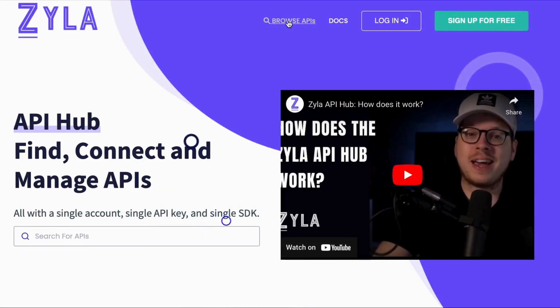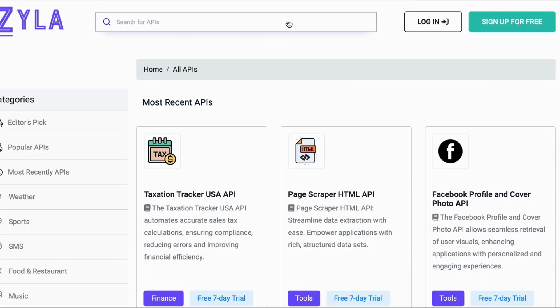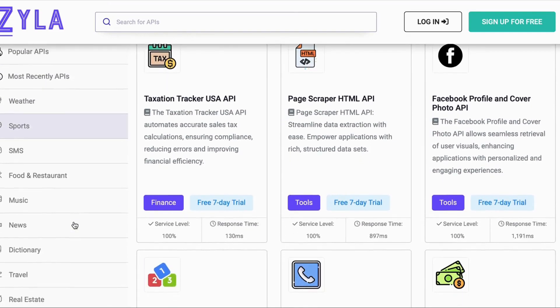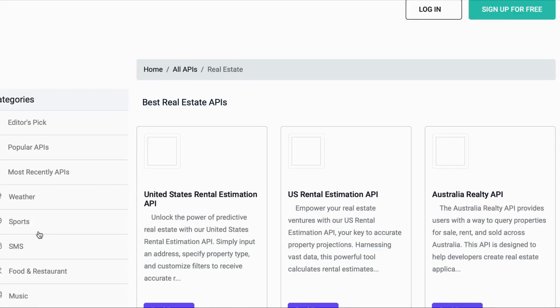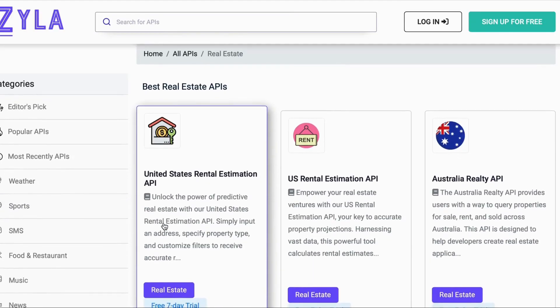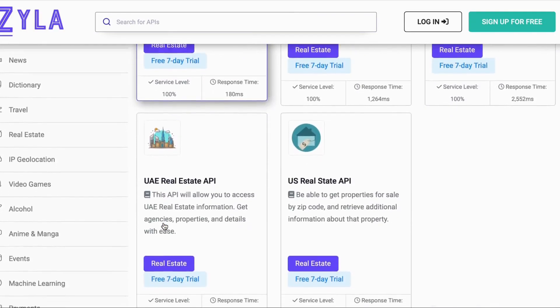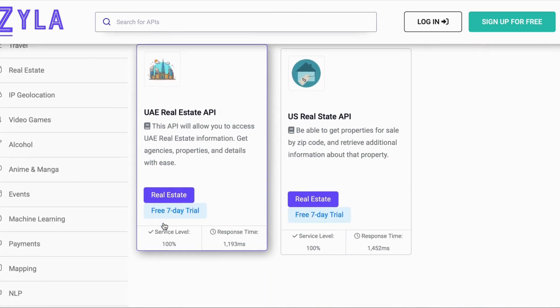To find real estate APIs, simply click and browse APIs at the Xyla Labs homepage. Then select the real estate category, and finally choose the API.